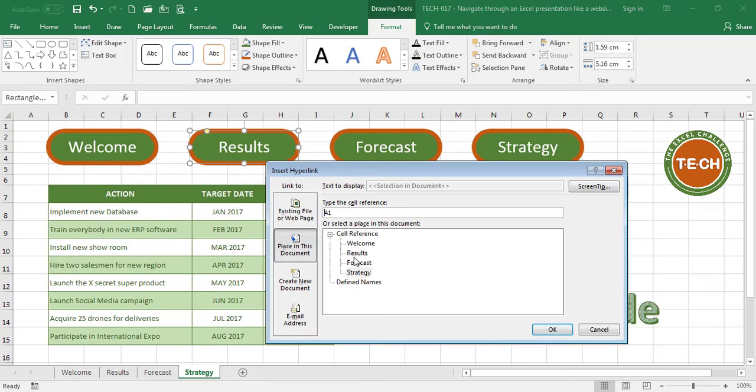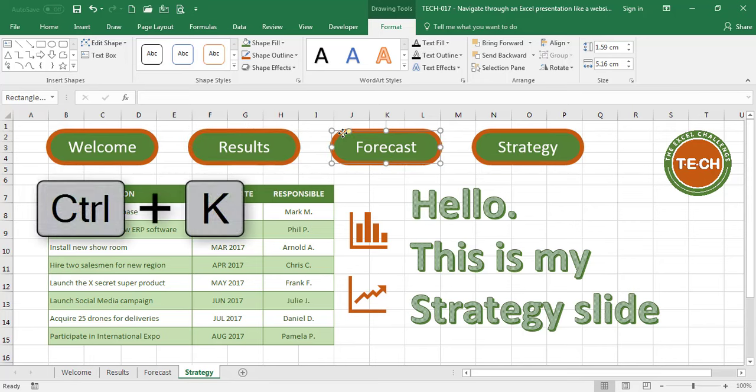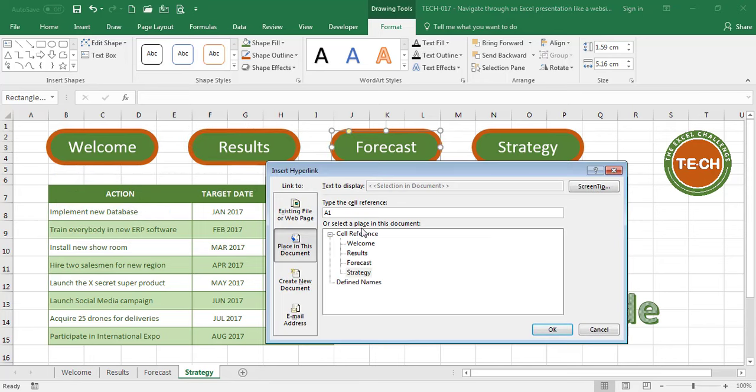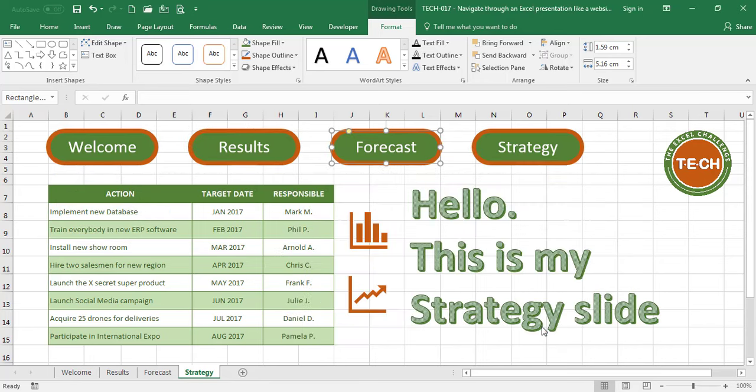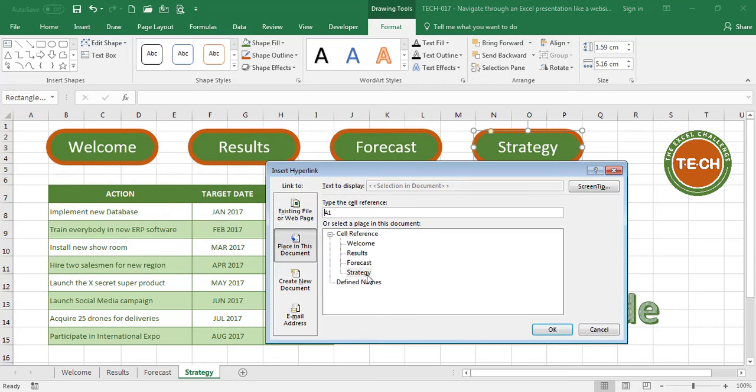Select the Results button, Ctrl-K, create a link to the Results tab, select the Forecast button, Ctrl-K, create a link to the Forecast tab, select the Strategy button, Ctrl-K, and create a link to the Strategy tab.